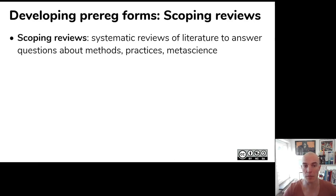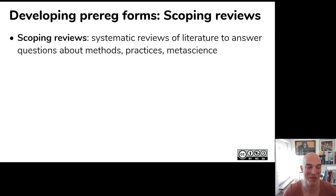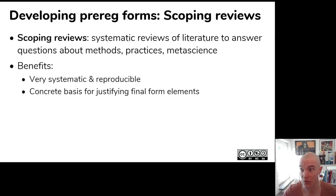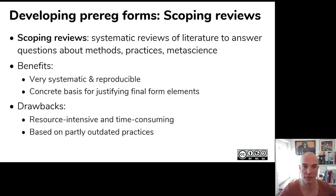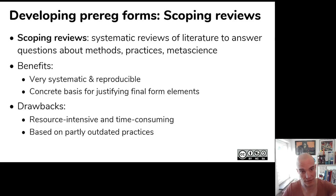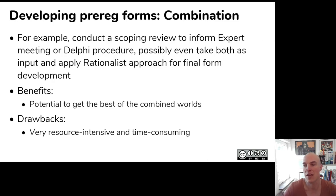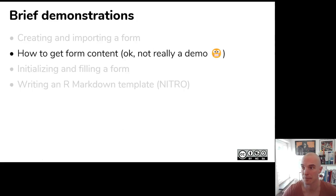Scoping reviews are probably the most transparent approach you can use. Not in the least place because you can pre-register your scoping reviews. Well, I don't think I have to explain too much about this to this audience. So, it's very systematic and reproducible, but you will always look to the past because you will base it on the existing literature. So, you will look at the practices that people applied and then those will form the basis for your form. And of course, you can combine this in any way you want. That, of course, makes it more time consuming and expensive, but also better.